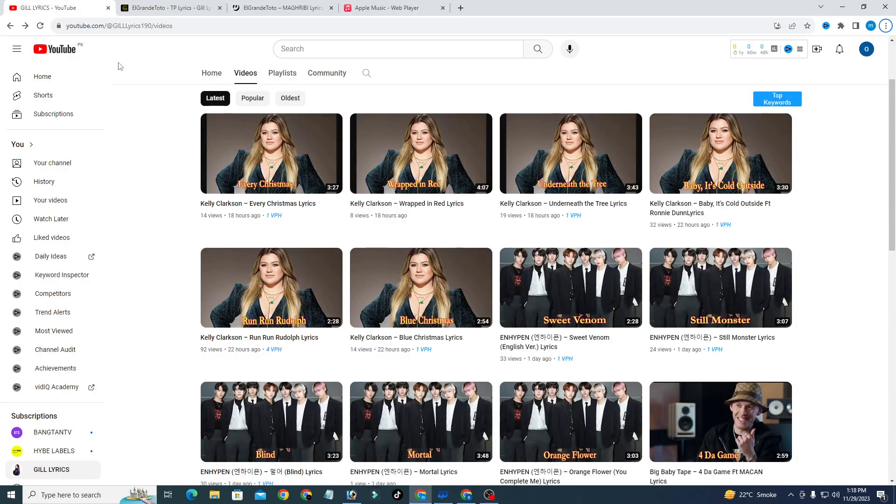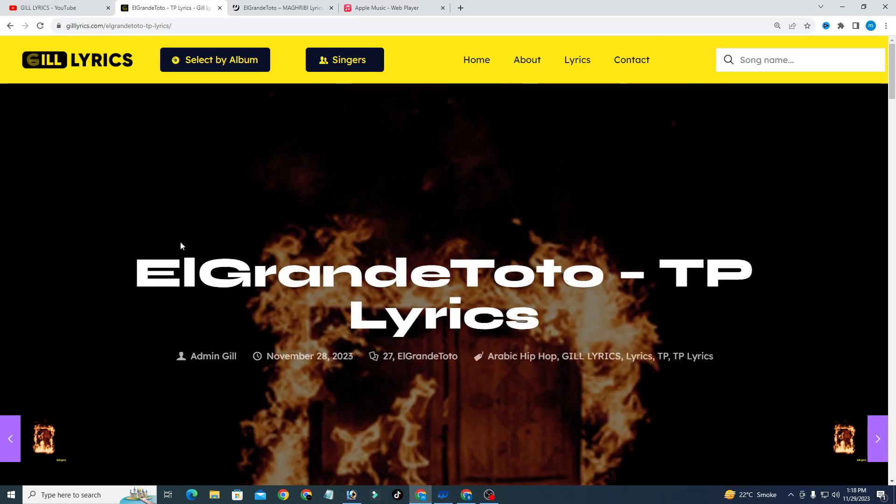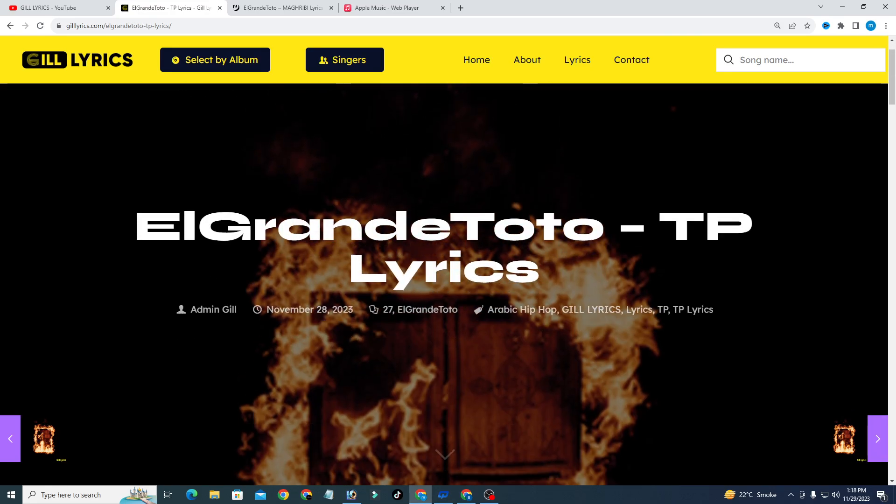Hi guys, welcome to my YouTube channel Gill Lyrics. This time we'll talk about TP, El Grand Toto track 4 on the album 27.